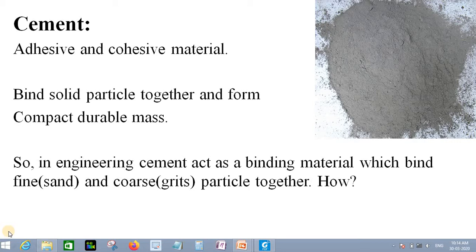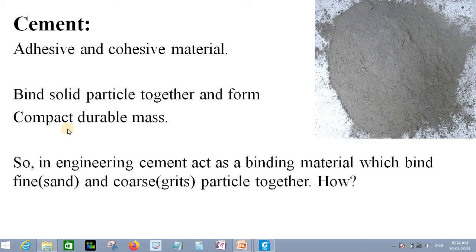So what is cement? Cement is a powder-type material that acts as an adhesive and cohesive material. In concrete, there are three components: cement, sand, and stone. Cement acts as a binding material — it binds the solid particles together and forms a compact, durable mass. In engineering, cement binds the fine particles (sand) and coarse particles (stones) together to form concrete.